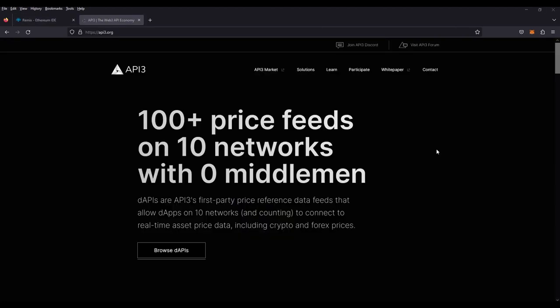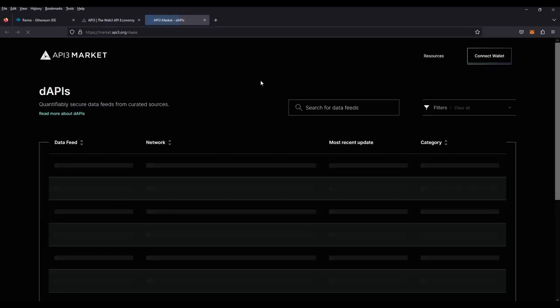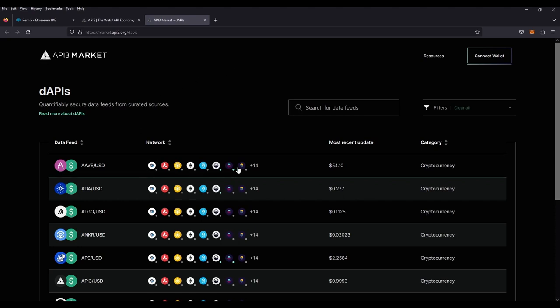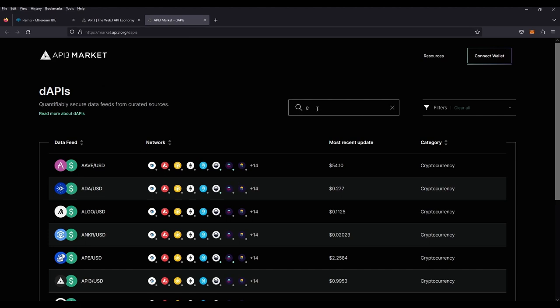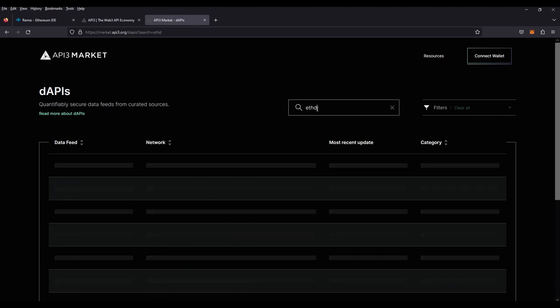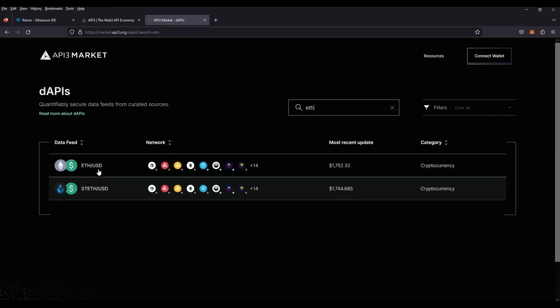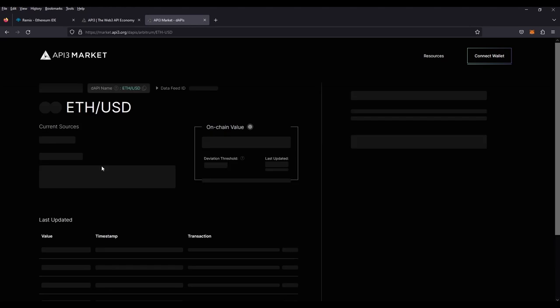You will want to go to API3.org. On the landing page, you will see a link for the API3 marketplace. Here, you will see all the price feeds available to you and the chains they are available on. For this demo, we're going to look for the ETH USD price. And you'll see the option here. Go ahead and click on that.